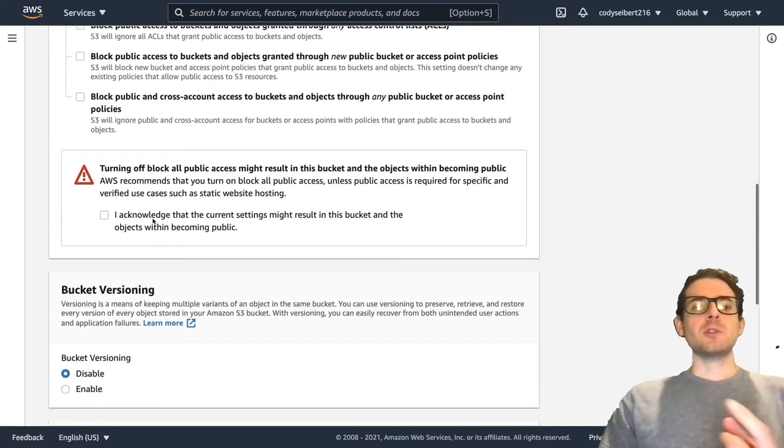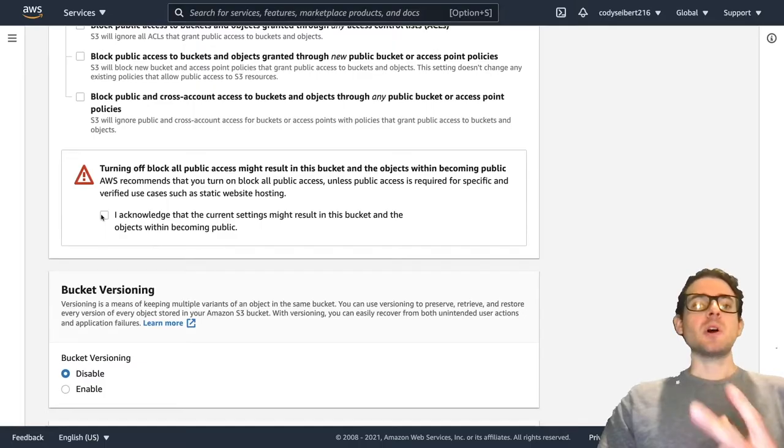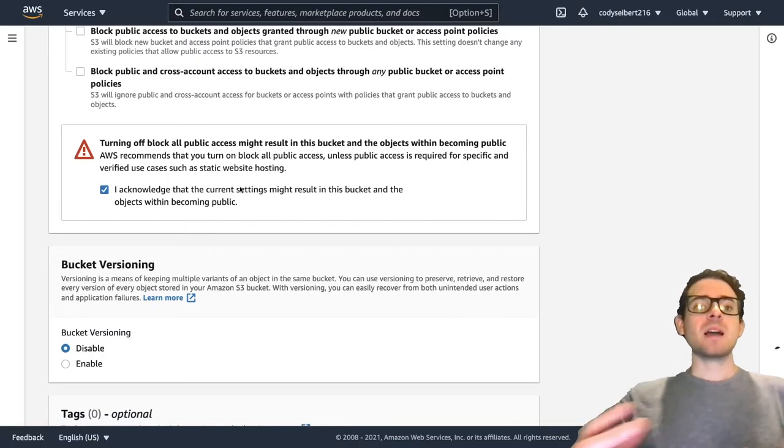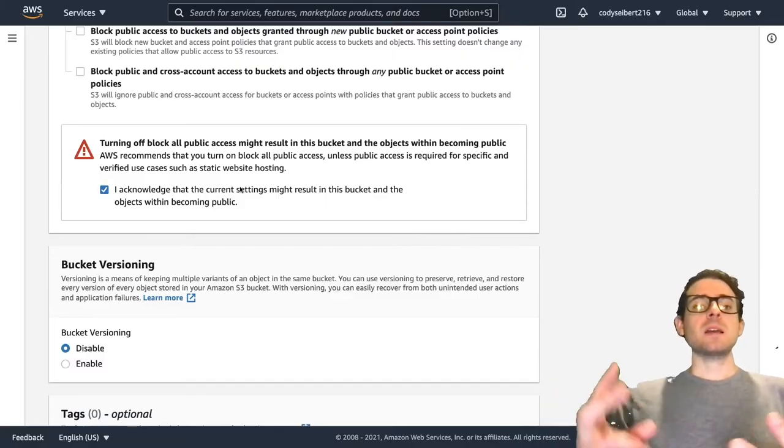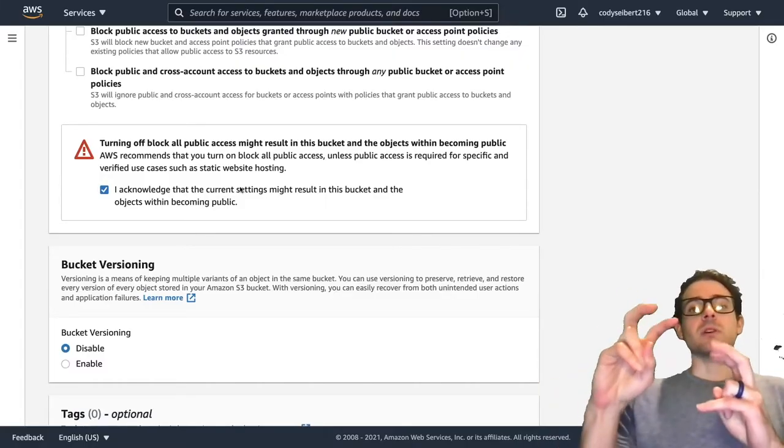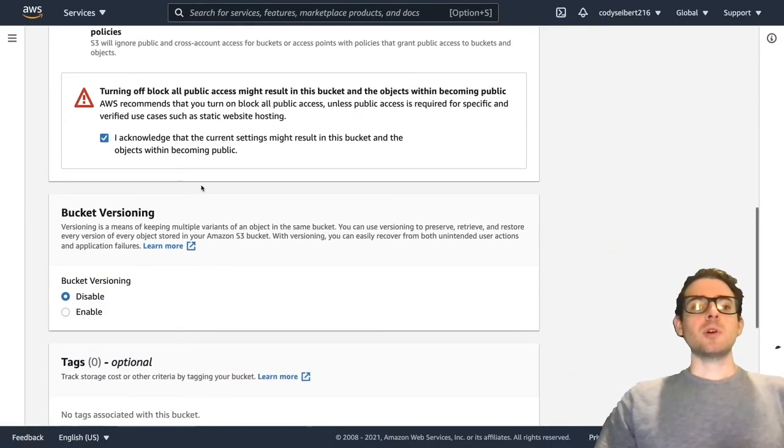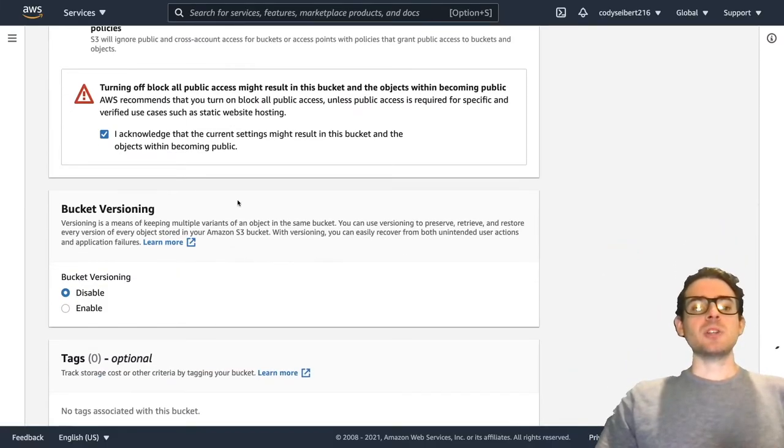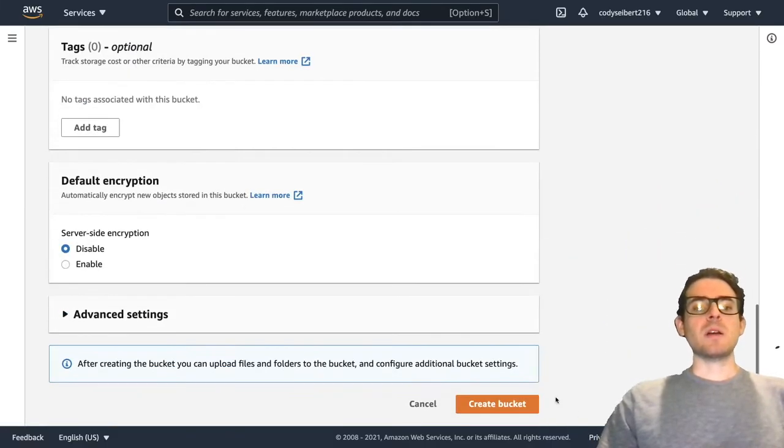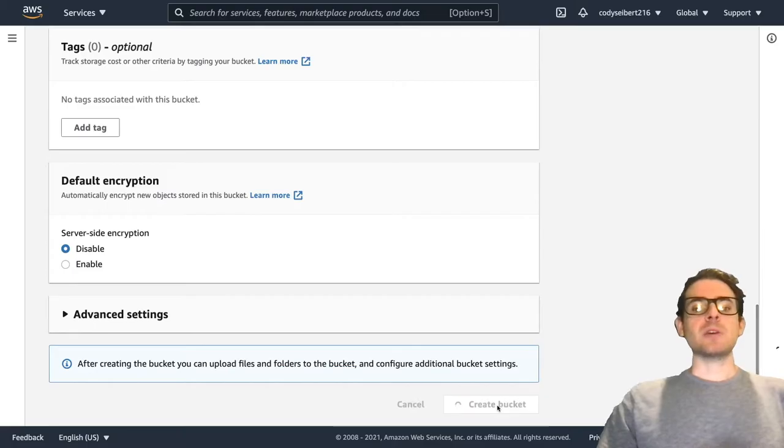Make sure if you turn this off, you have to acknowledge that you are making this bucket accessible to the internet, and it could be considered unsafe if you don't have it configured correctly. So I'm going to go ahead and say acknowledge, and I'm going to go down here and say create bucket.